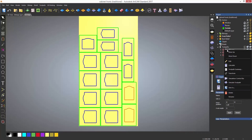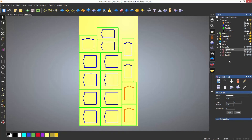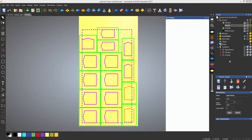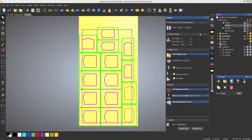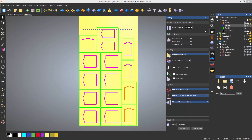If I edit the OG recess toolpath you can see that it is machining along the recess vector layer and I'm using a 6mm Roman OG tool.